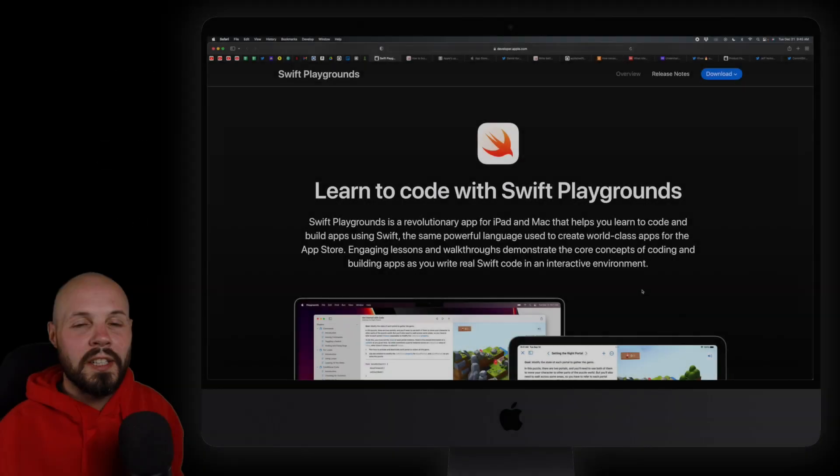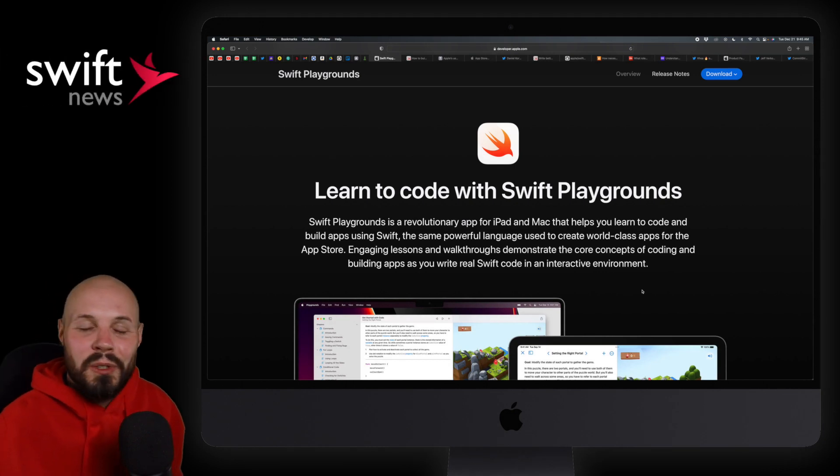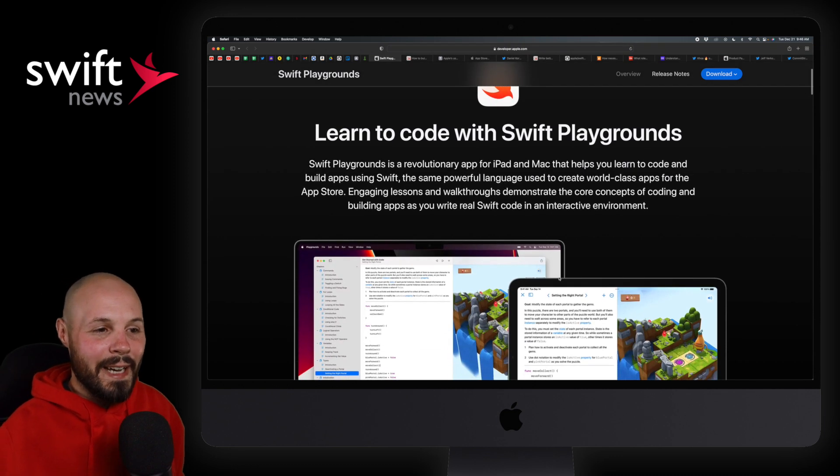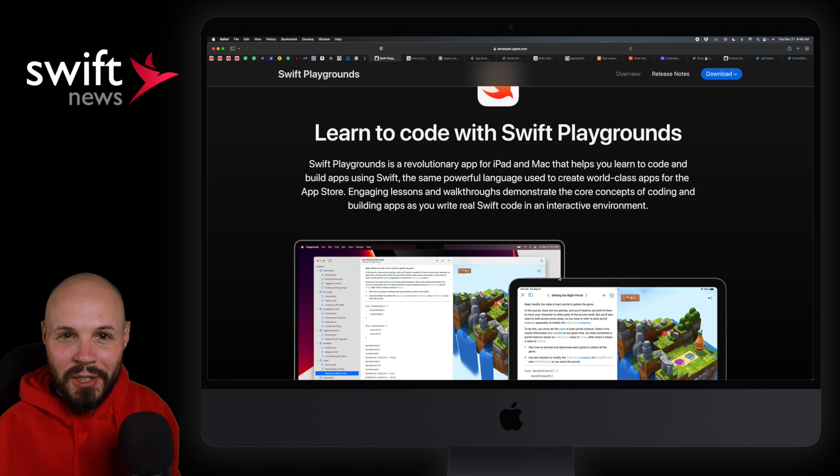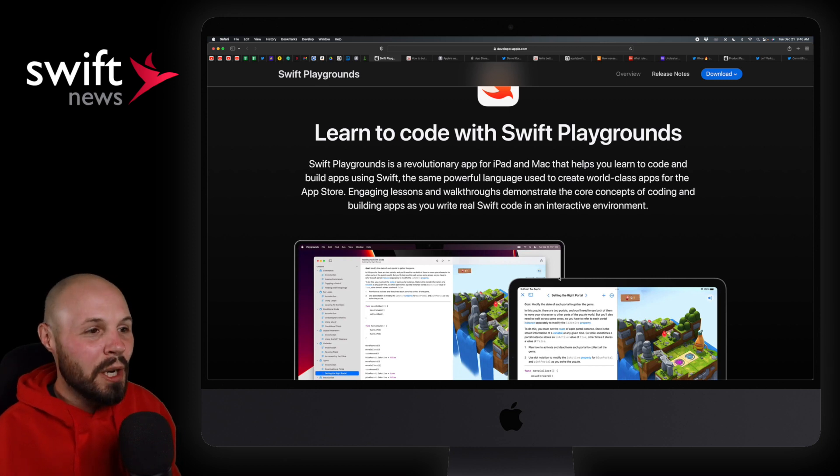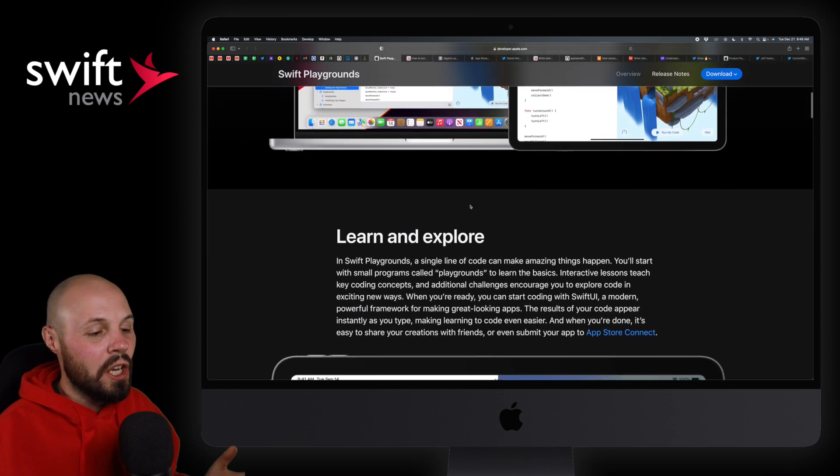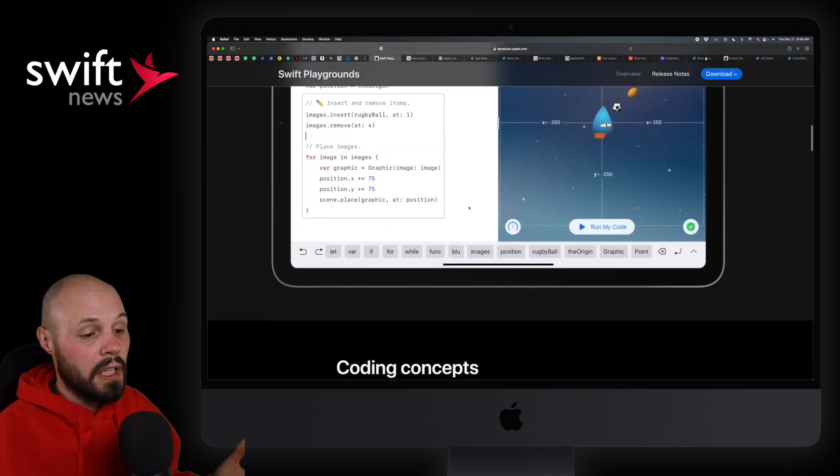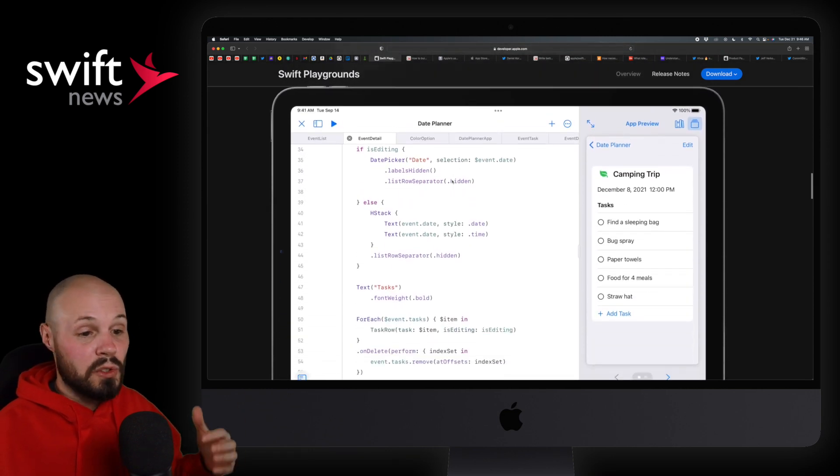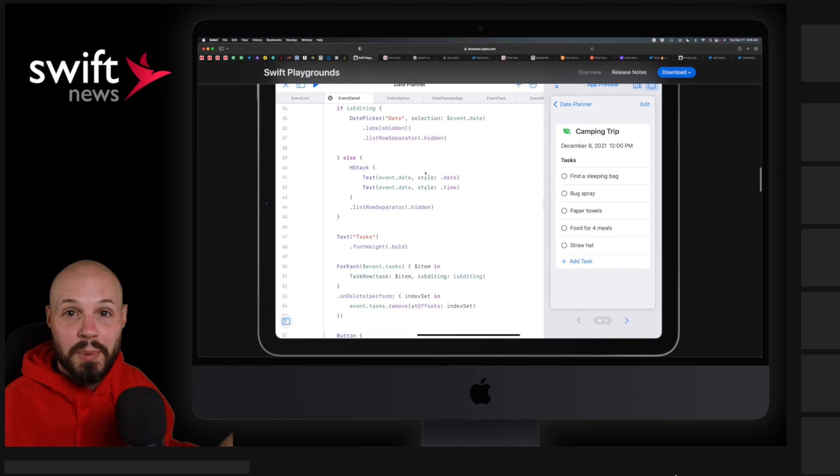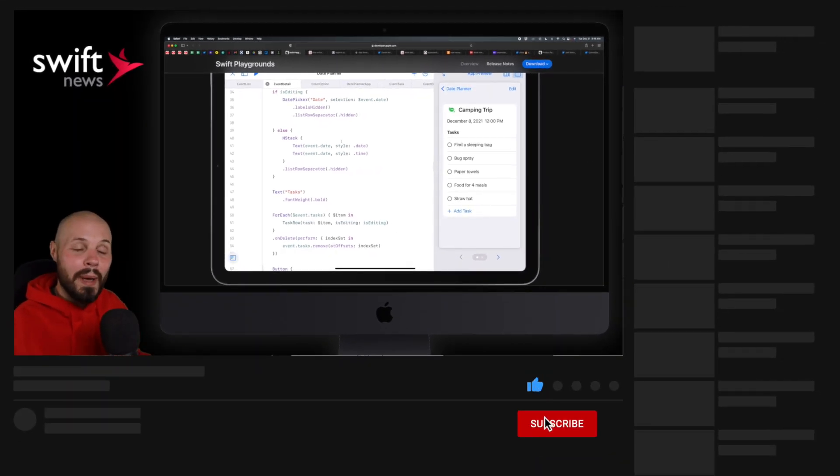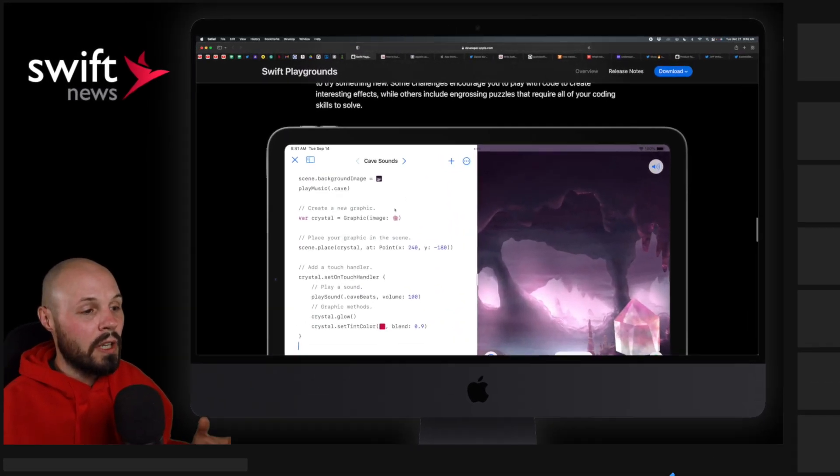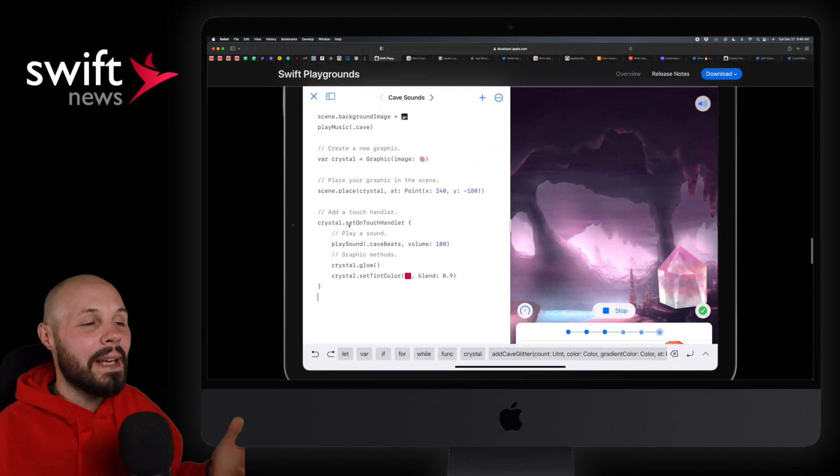To kick things off, Swift Playgrounds 4 has finally launched. What's so special about Swift Playgrounds 4? Well, this is kind of like a mini Xcode. Of course, it's not a replacement for Xcode. I don't think it's trying to be either, but Swift Playgrounds went from more of a toy kind of thing that you see in these screenshots to more of a mini Xcode where you can be writing real Swift with real Swift frameworks and SwiftUI and build mini apps and actually publish apps to the App Store all from your iPad on Swift Playgrounds 4.